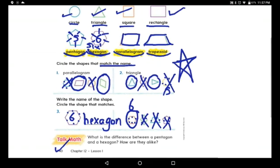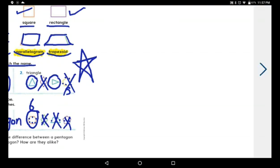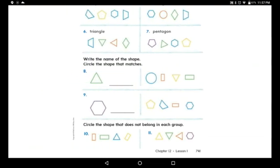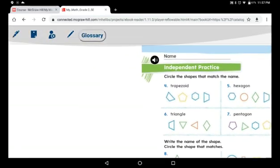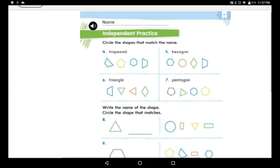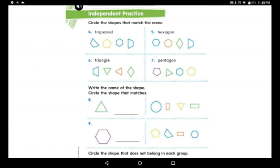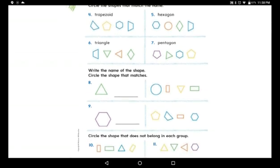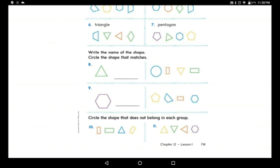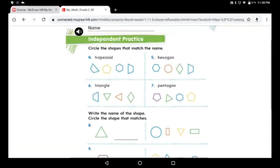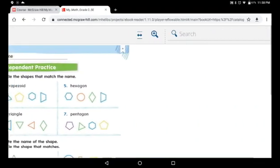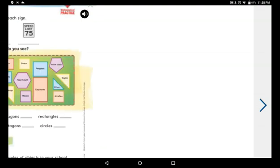Please go to the next page. Now I want you to read the questions. Circle the shapes that match the name — we did a similar one. Write the name of the shape — we did the same. And the last question: circle the shape that does not belong in each group. When you're done, go to the next page.